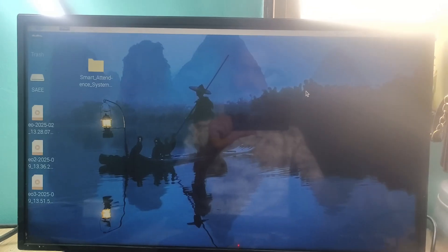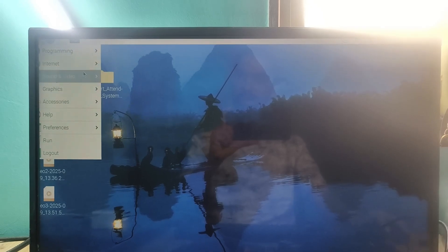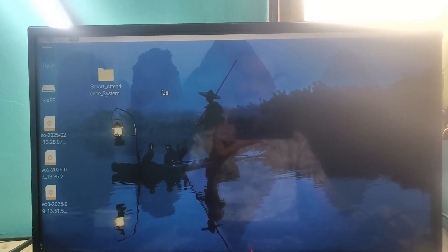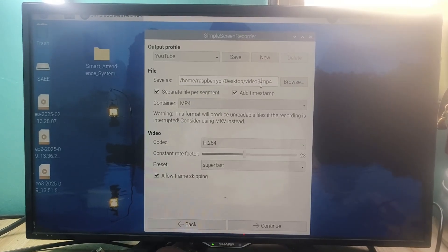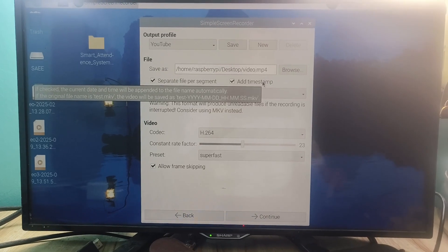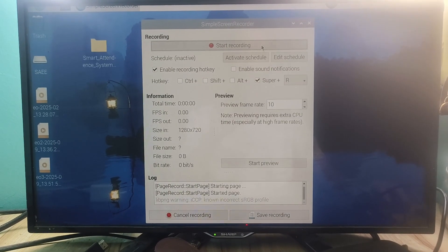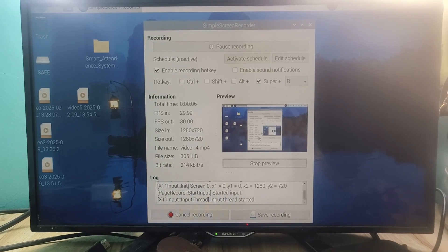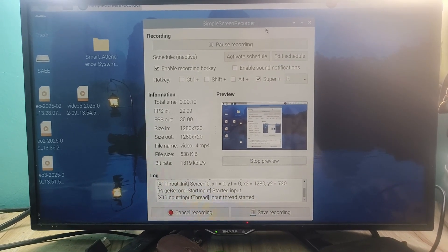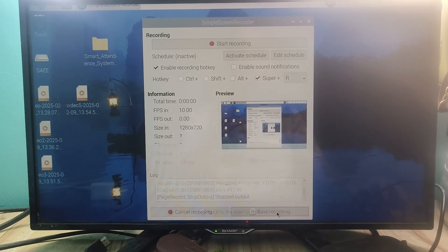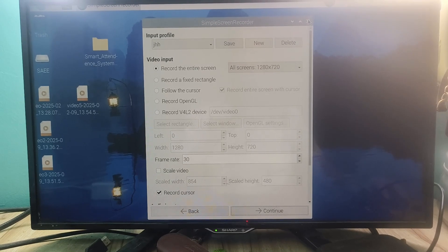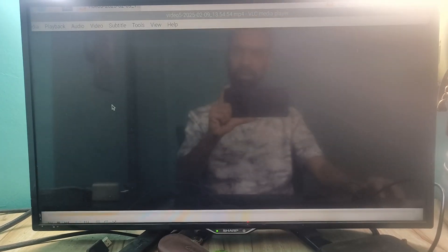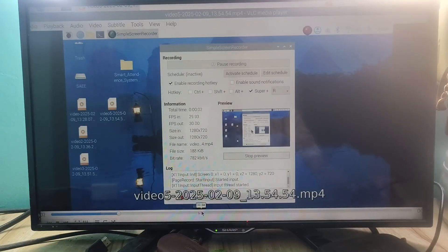Press OK, then use the Tab key on your keyboard and press Finish, then reboot your system. Wait a few seconds for the system to reboot. Once the system reboots, go back to Simple Screen Recorder, click Continue, give your video a name, click Continue again, and start recording. You can see the preview — there is no blank screen. It is successfully recording your screen.